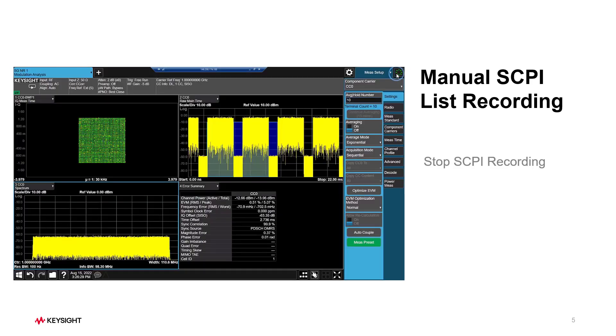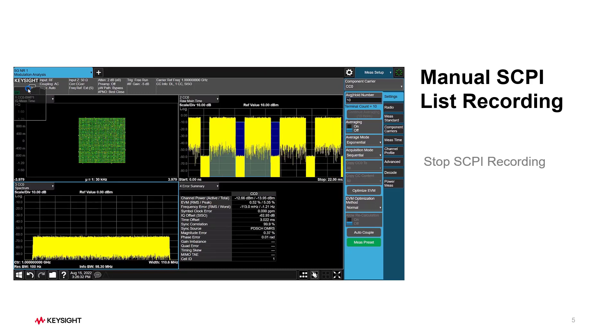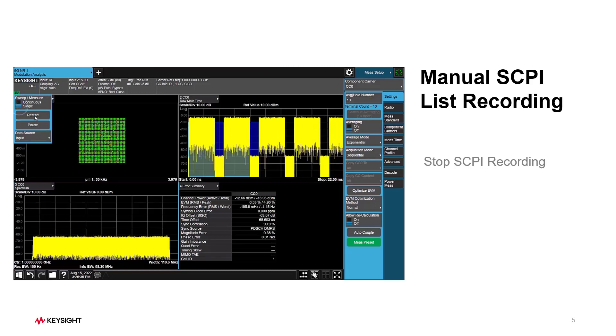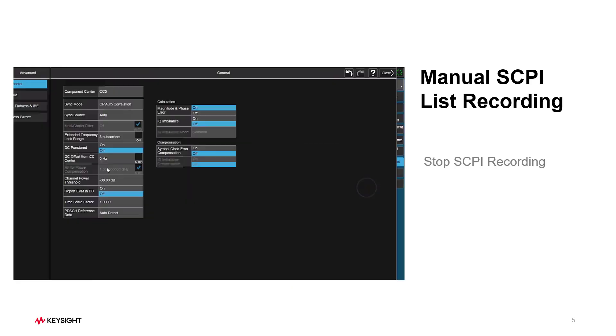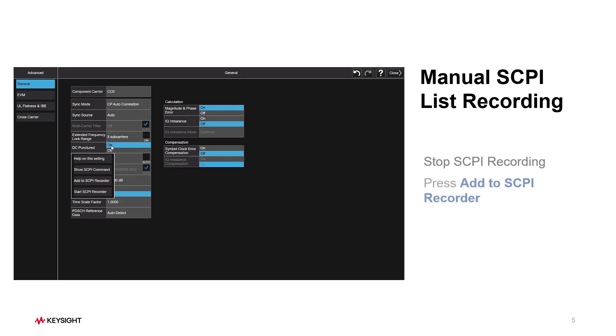Let's turn on Single Measurement and press Restart. Then go to the Advanced tab and press Advanced Demod Setup. In the General tab, let's turn on DC Punctured and right-click on this parameter to open up the SCPI Operation menu. Let's press Add to the SCPI Recording button. Then do the same operation for the EVM in dB settings.